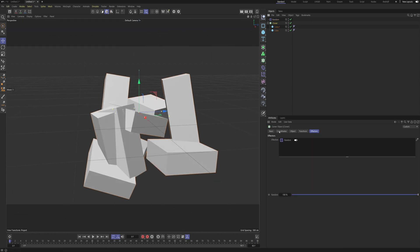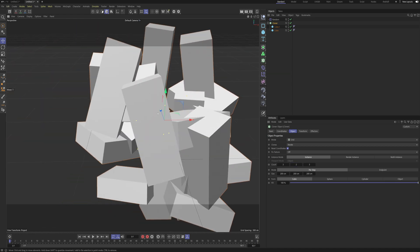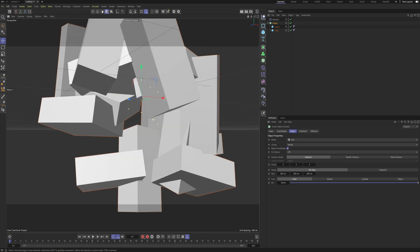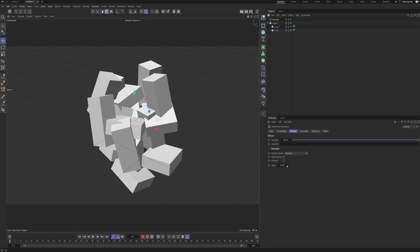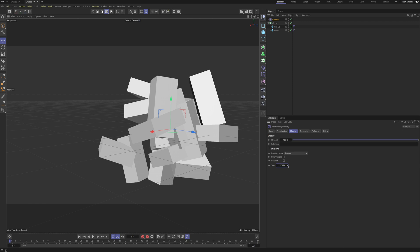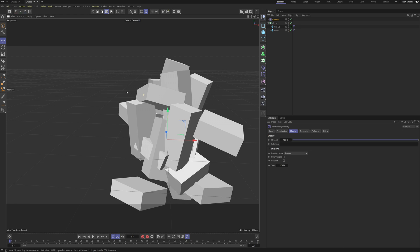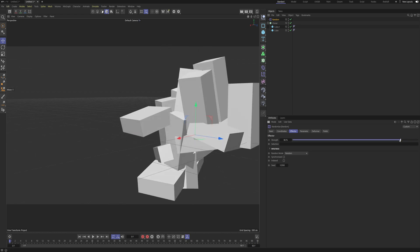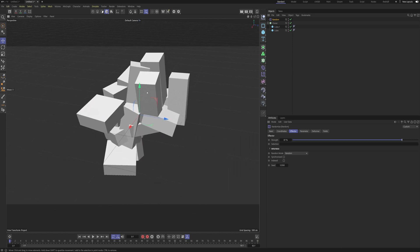Inside of our Cloner I'm actually gonna go and set the count to two in the height so we get a lot more height data to work with. Then I'm just gonna go into my Random and find a nice seed. This one could be good, so I'm just gonna scale down the strength. Yeah, I think this one is looking real nice, so this is going to be the base of our cliff.